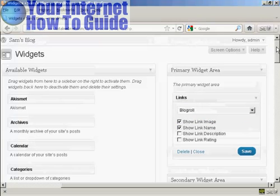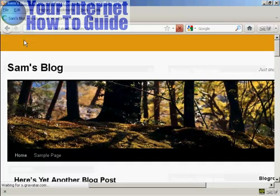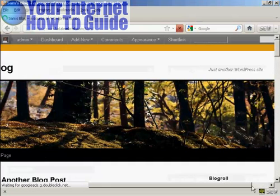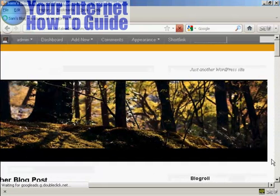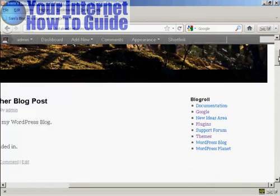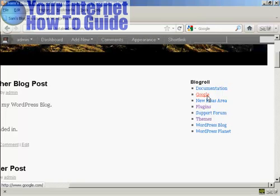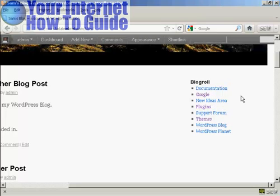That's done. Now if I go to the main blog page, you can see we've got the widgets here and our new link is included here. So there you go — that's how you can add and edit new links into your blogroll.